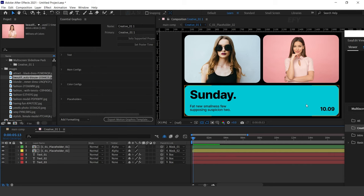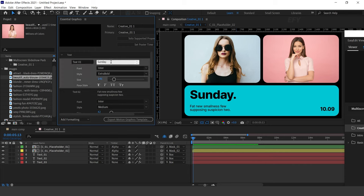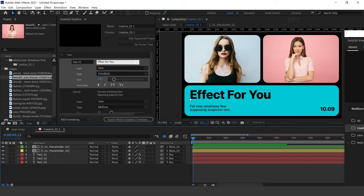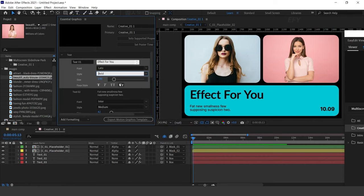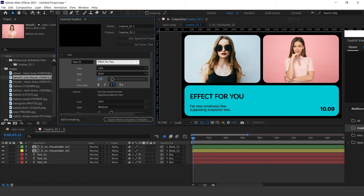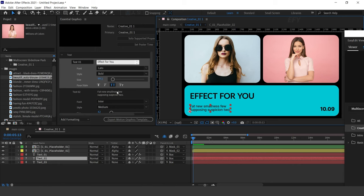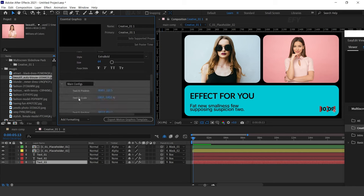See how easy and fast you can create a creative slideshow. You can also change the text — go to the Essential Graphics Panel, open Text, and here you can change the text. You can change the font, font style, faux style, and also change the font size. Similarly you can change the other text as well. In the Main Configs panel you can adjust the text position.